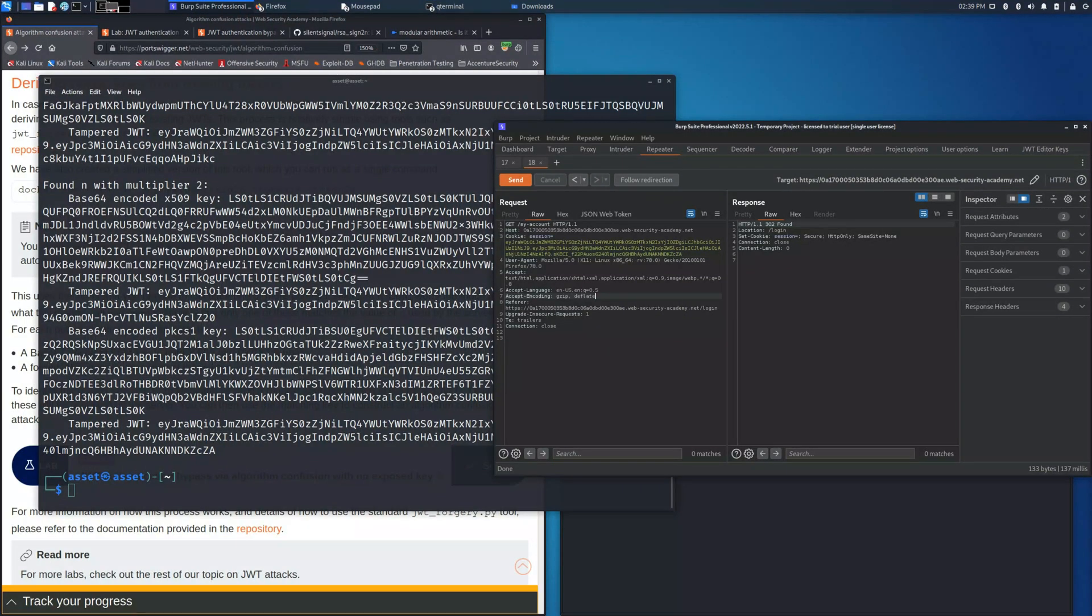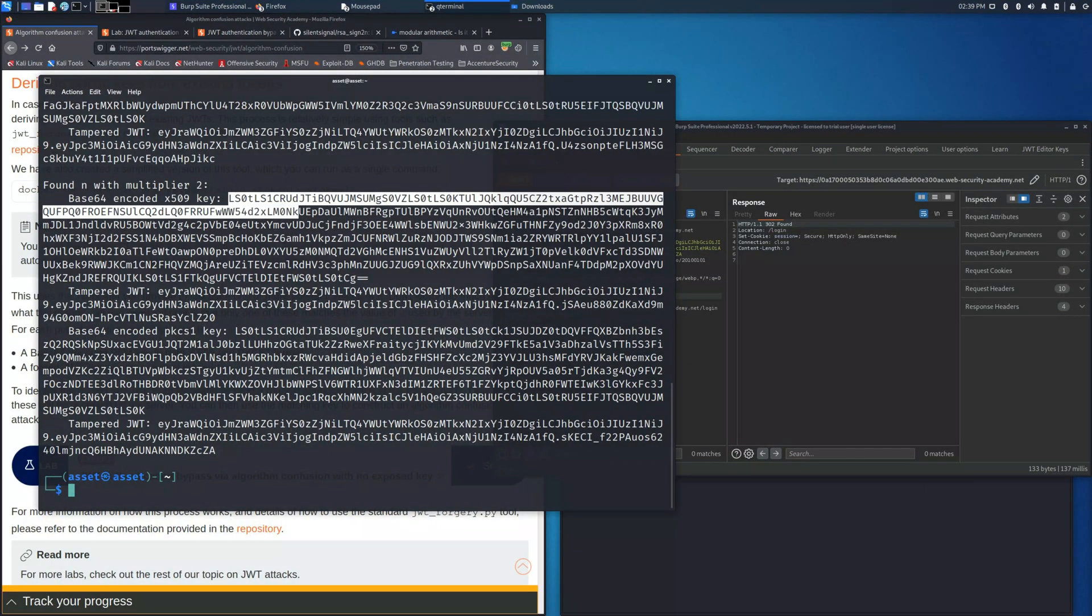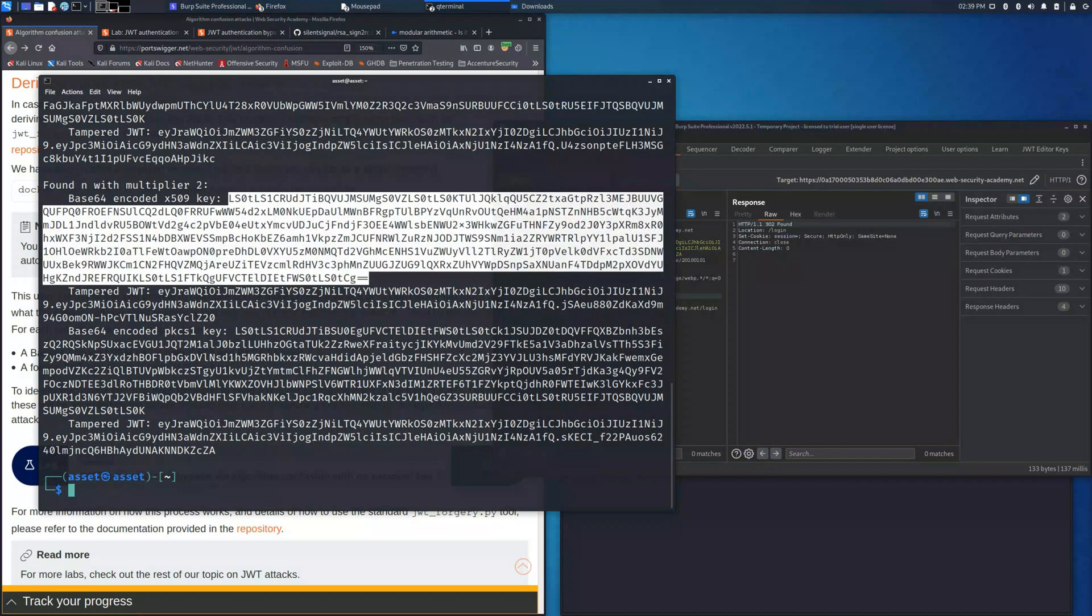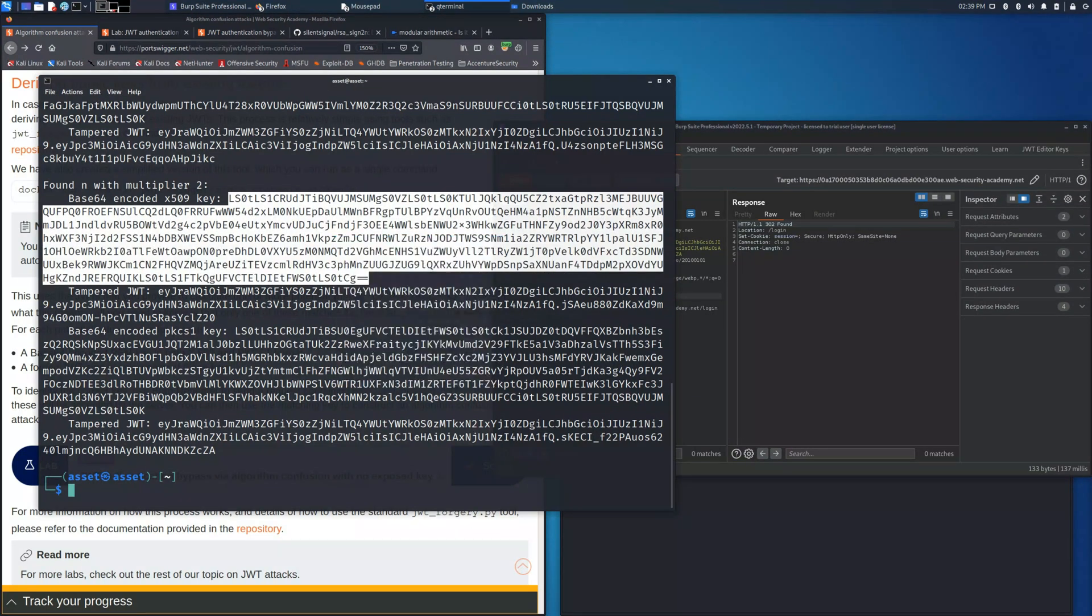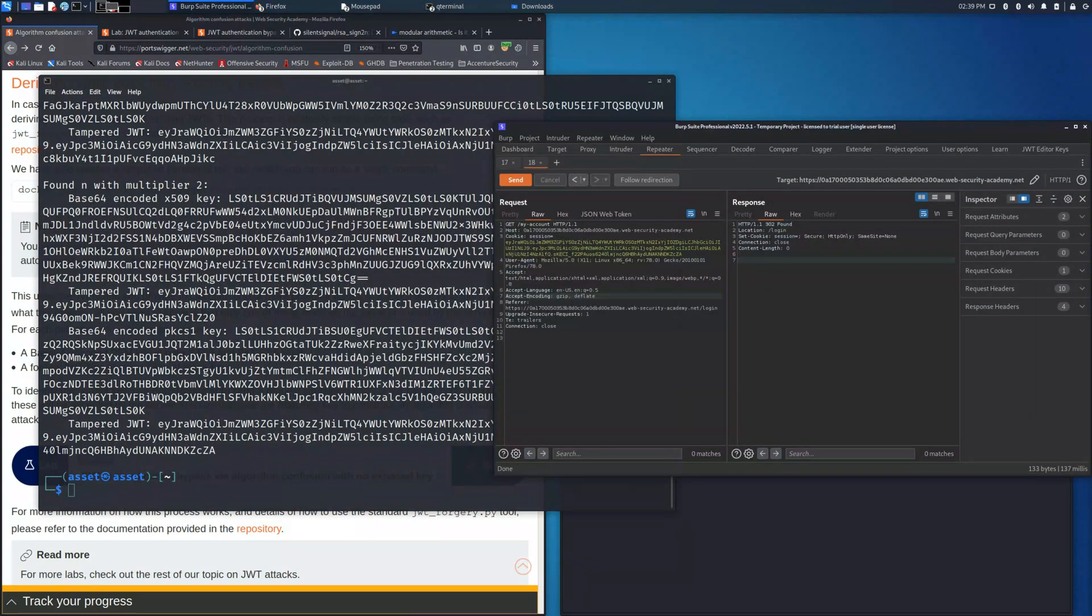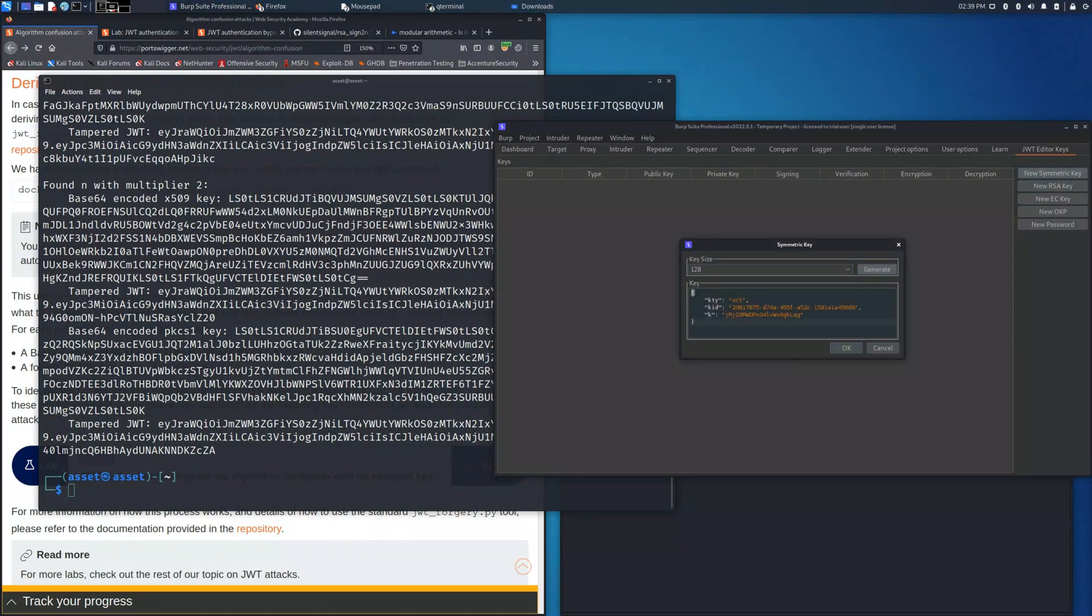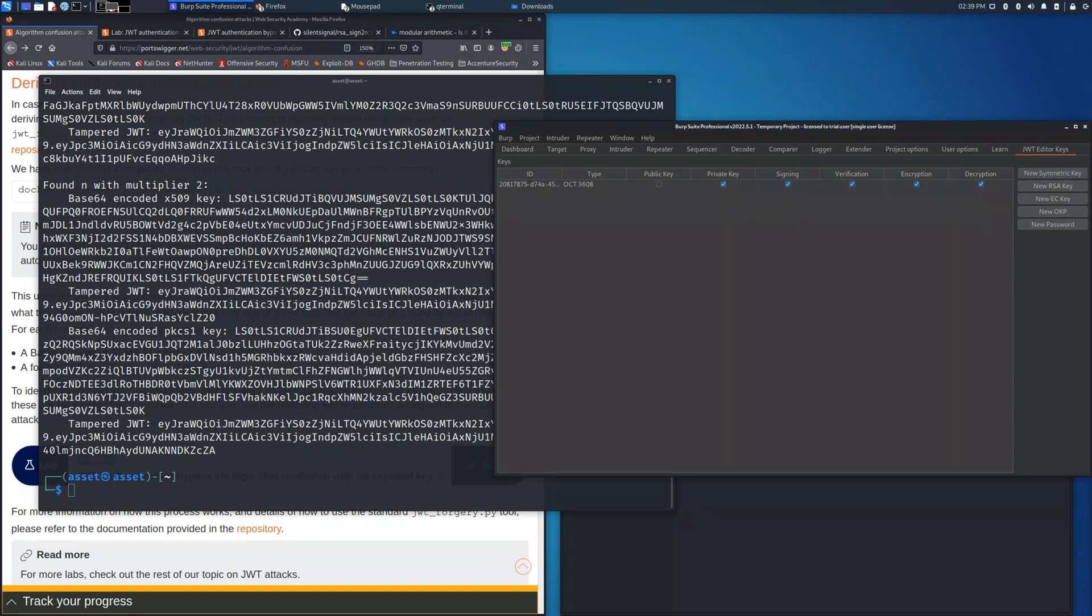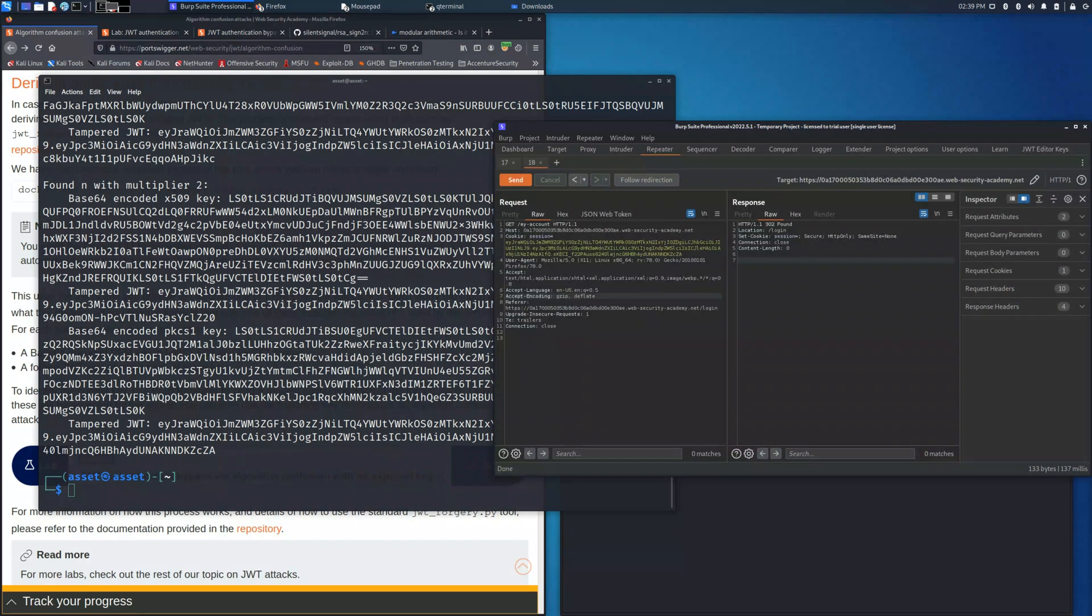Now, for the first one, we need to take the base64 encoded key. This key is already encoded in base64, so we need just to create the symmetric key and place into the key value the string.